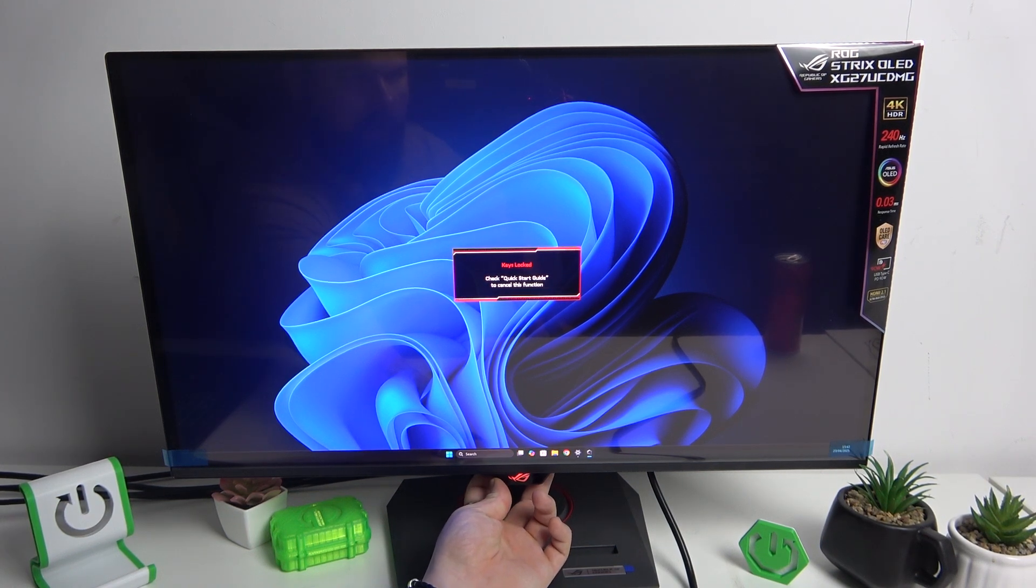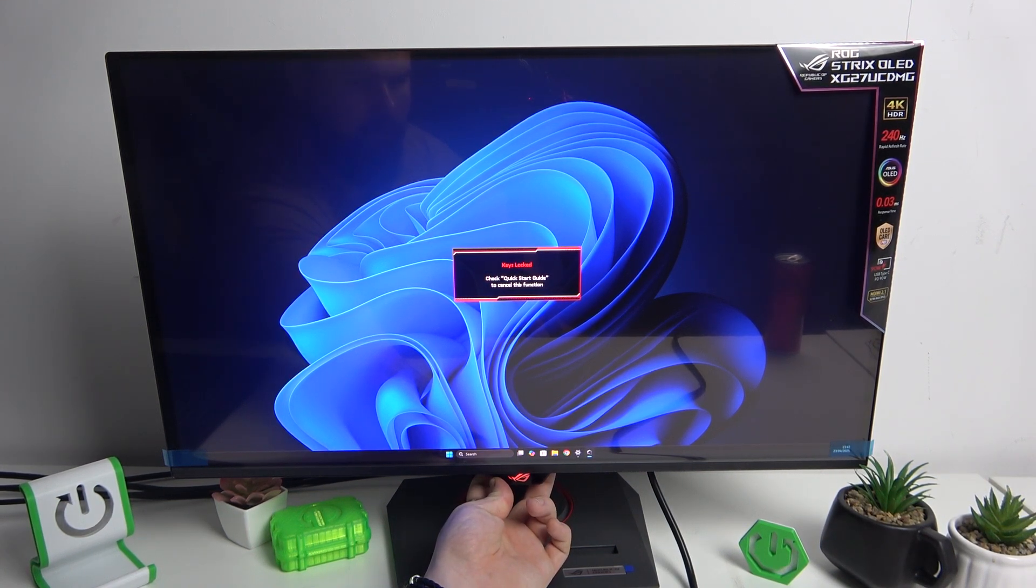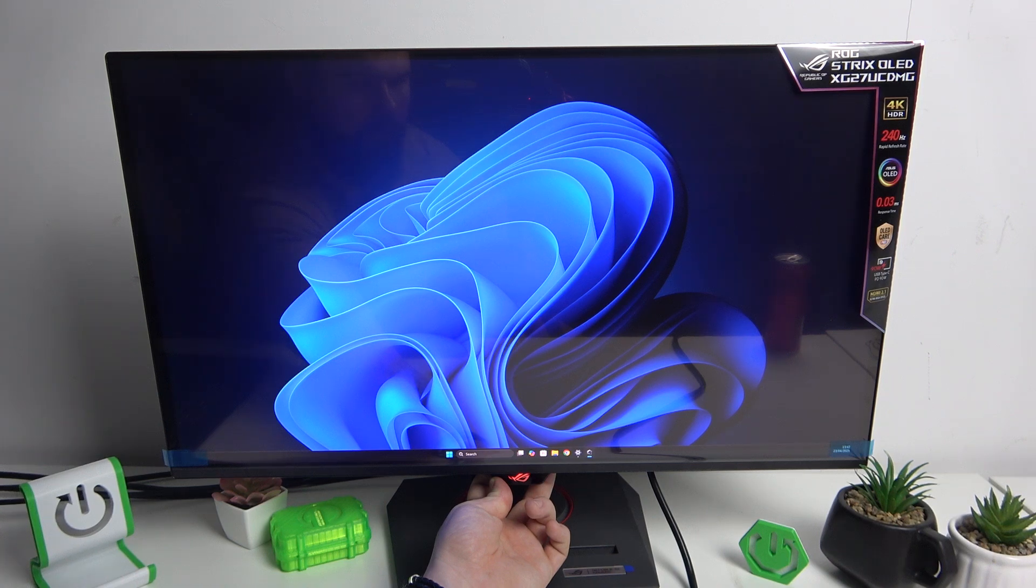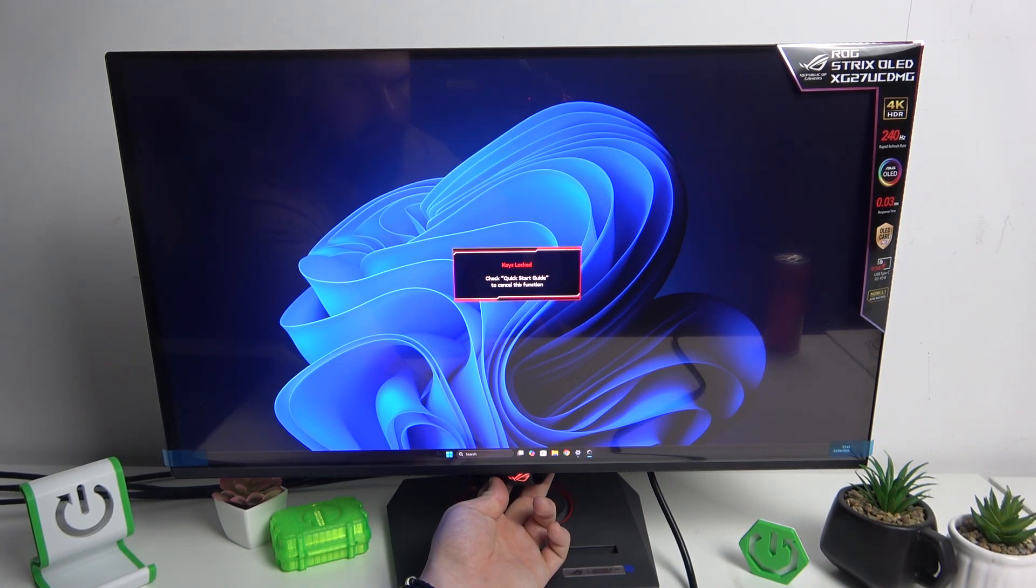To disable key lock, press and hold two buttons simultaneously for a few seconds.